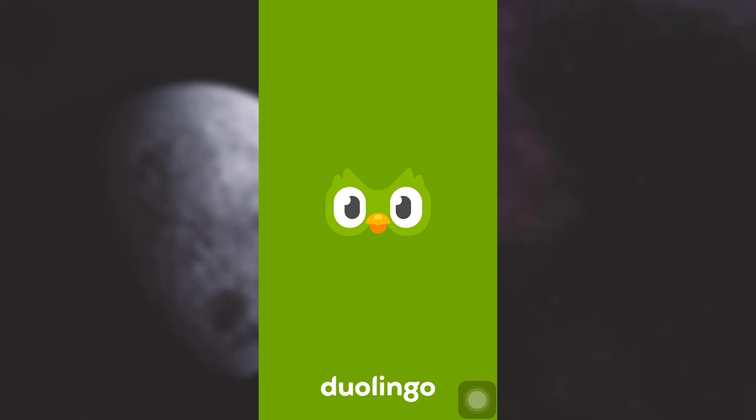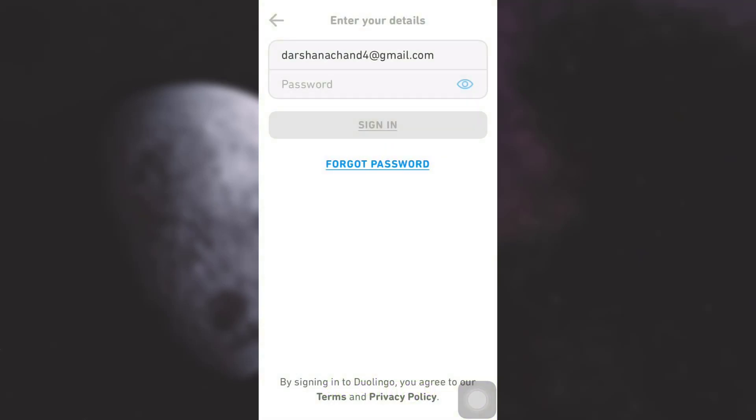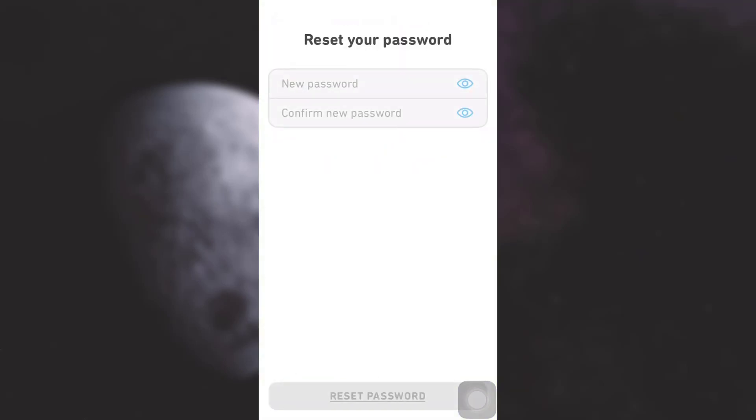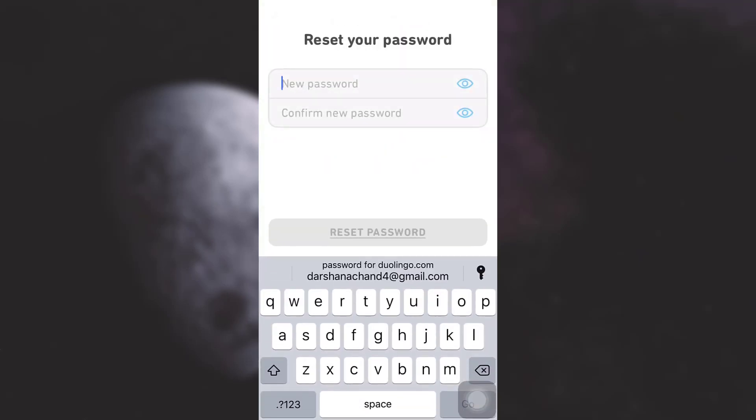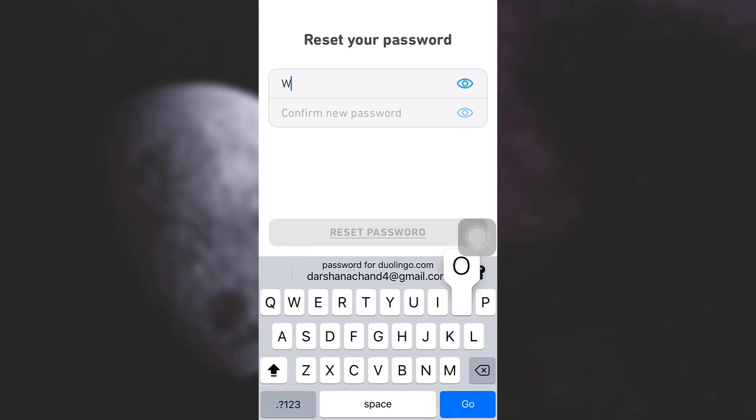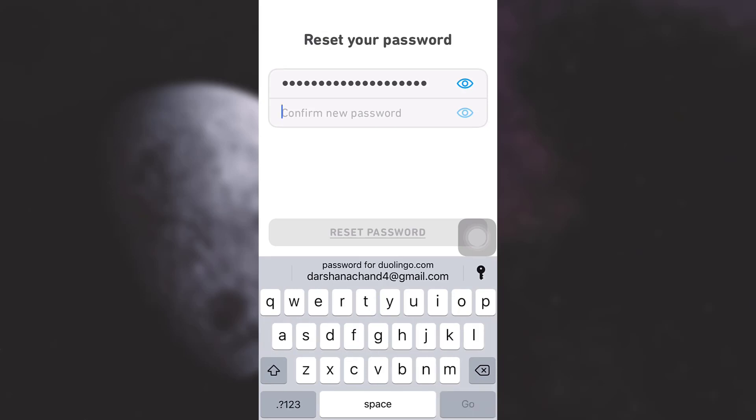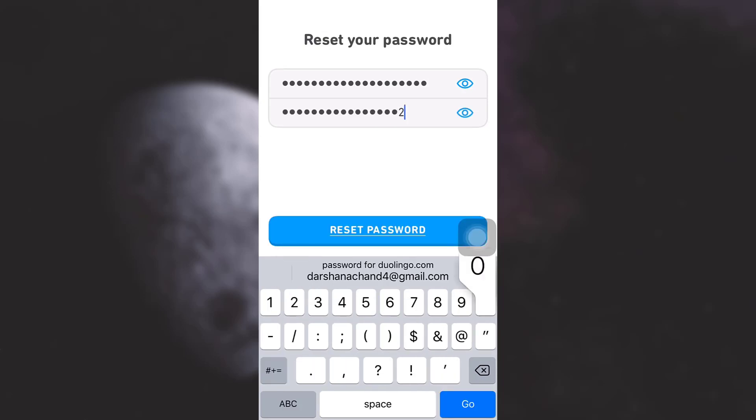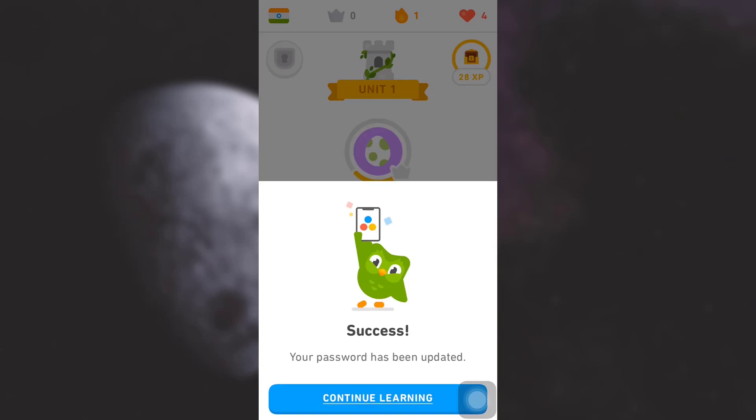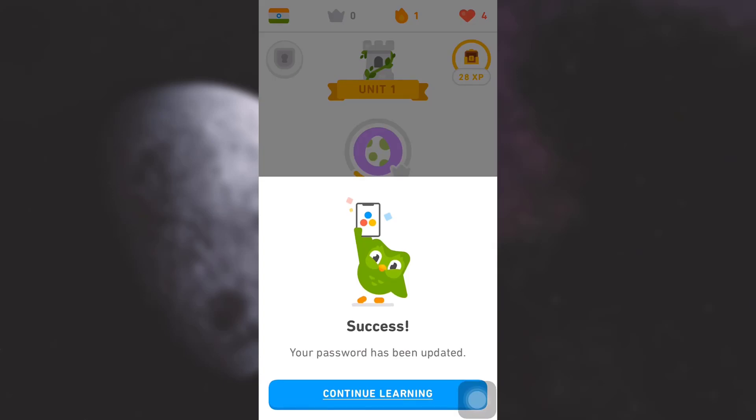I'm going to tap on reset password. I will then be directed toward the Duolingo app where Duolingo will ask me to put in a new password. I'm just going to type in a new password for my Duolingo account and then tap on 'reset password.' You will then be notified that your password has been updated.